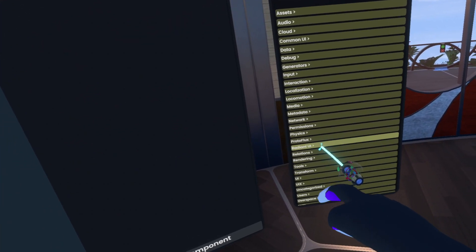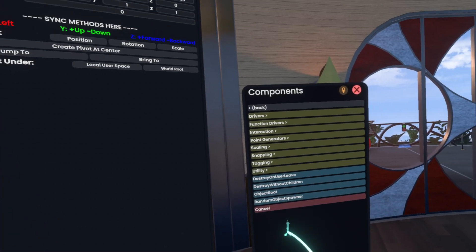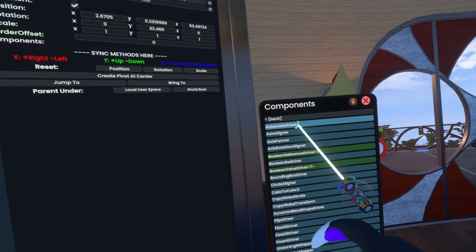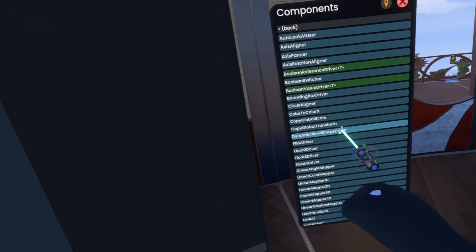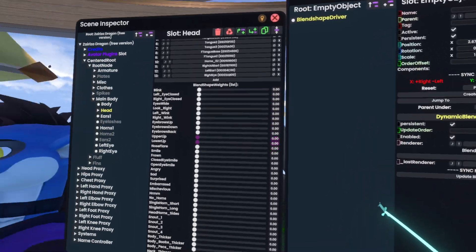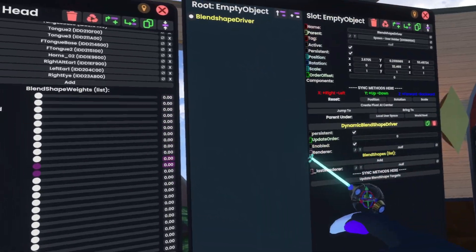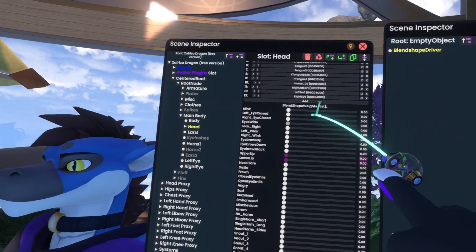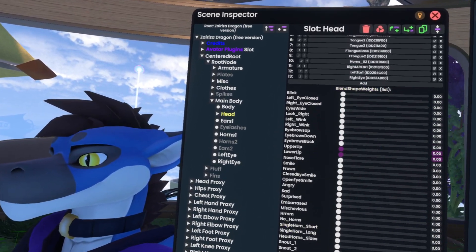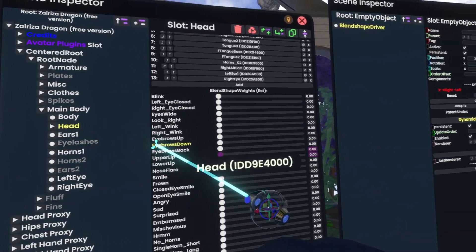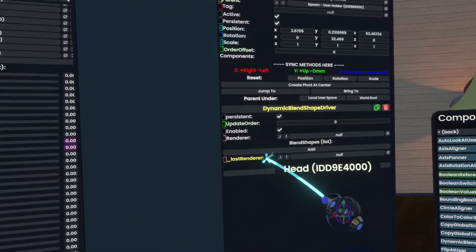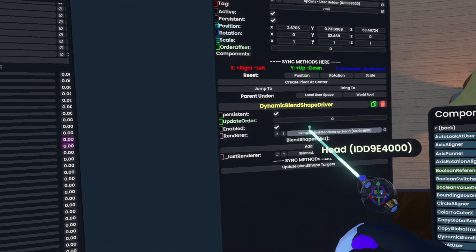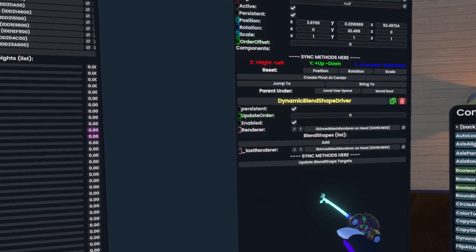So next we go to transform drivers and then dynamic blend shape driver. And then we want to reference the renderer. If there's only one renderer on the slot, you can just grab the actual slot it's on and just slot that in here and it'll automatically fill it out.